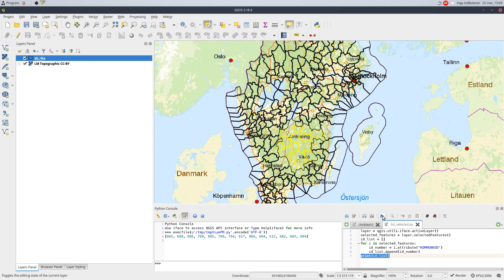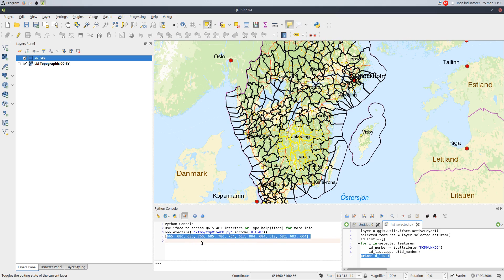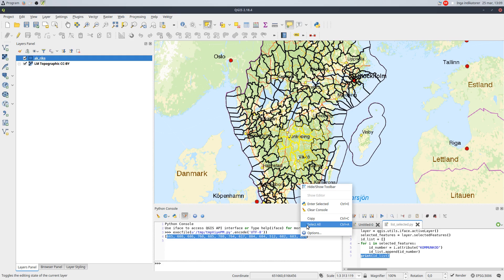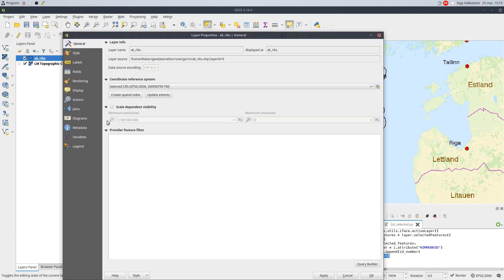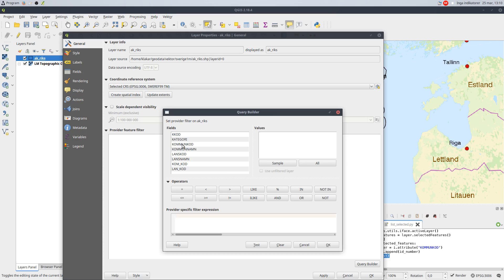Running the script will print the list with the selected features, which I can copy for later use. In the query builder, I can use the list to filter out only the selected features to the layer.